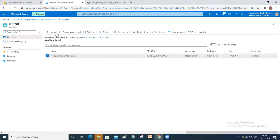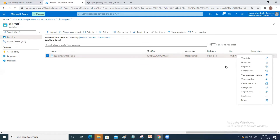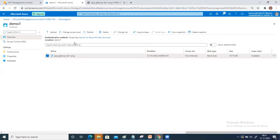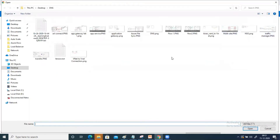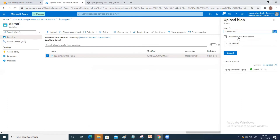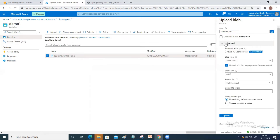Now let's look at upload options. Click on upload and select a file. There is an option to override if the file already exists. Click on Advanced — in Advanced there are a lot of options for blob upload. Let's focus on the blob type. There are three kinds of blob type: block blob, page blob, and append blob.